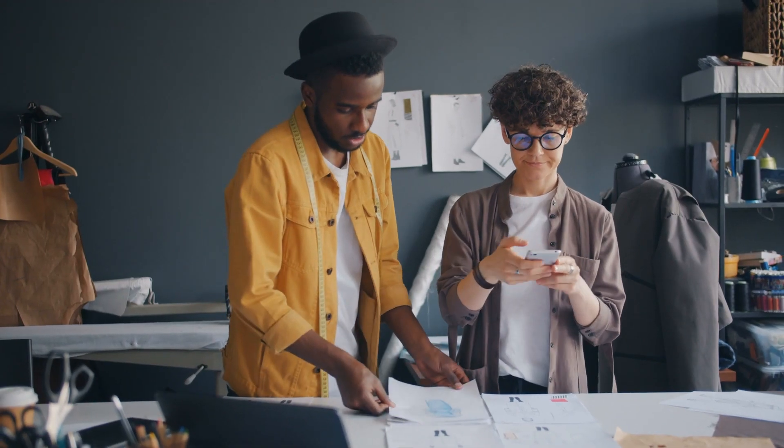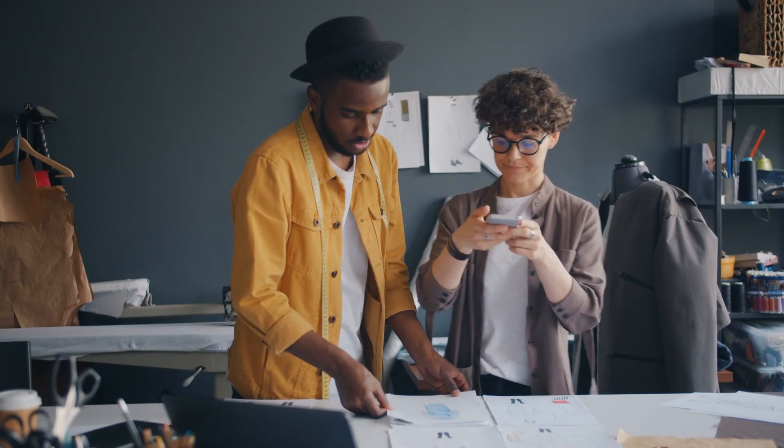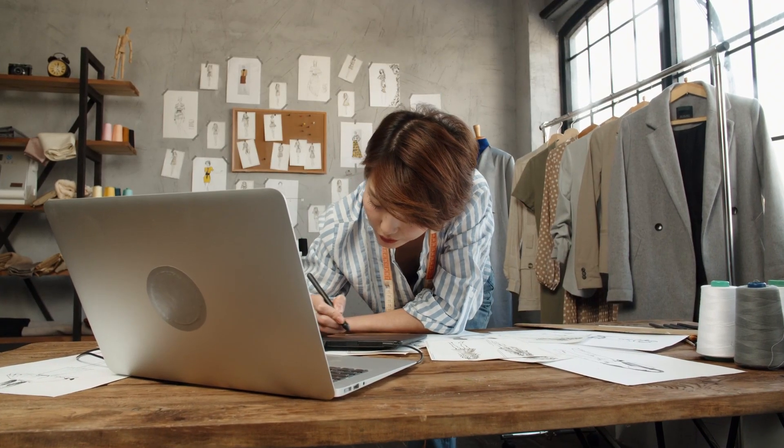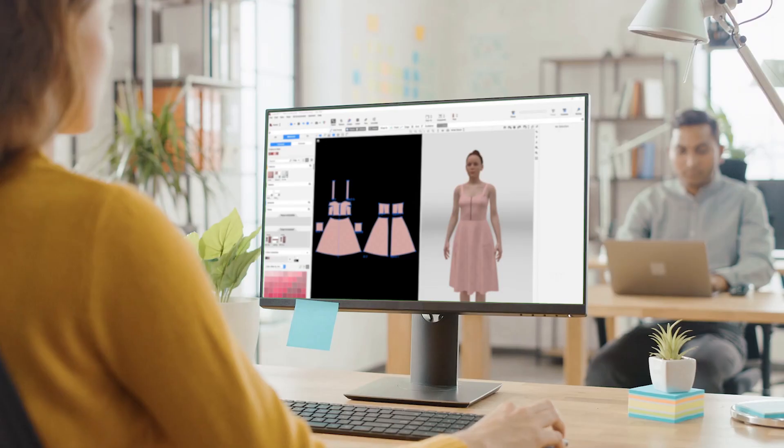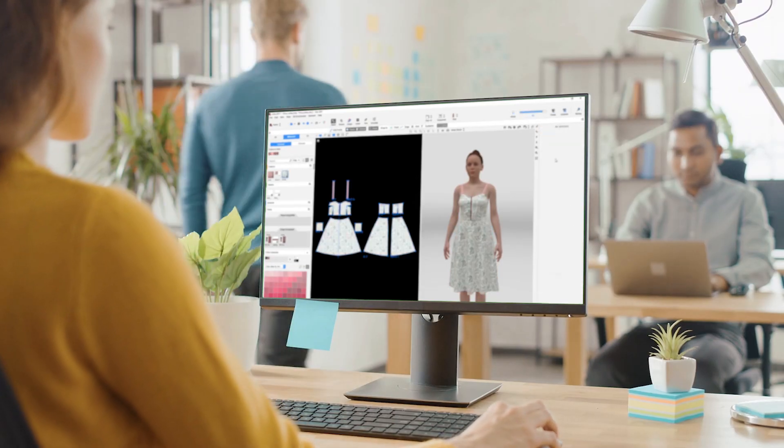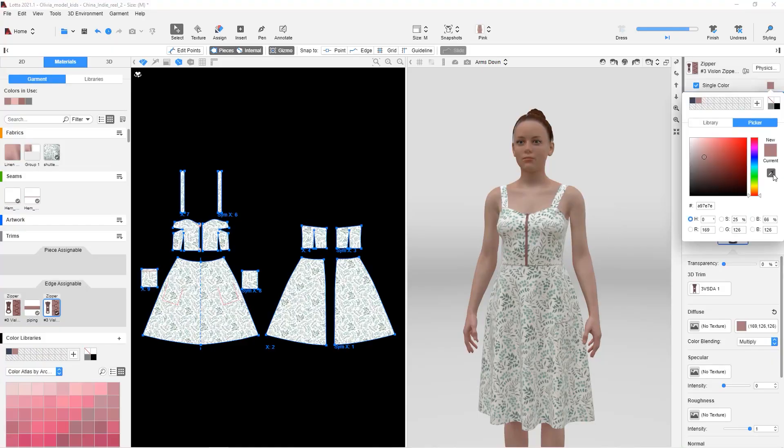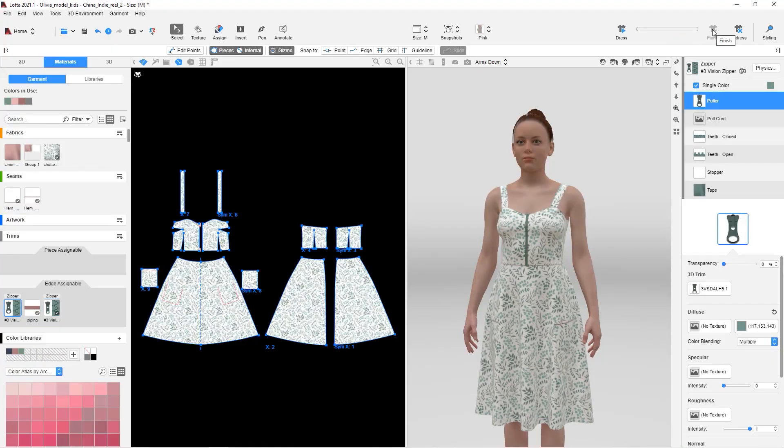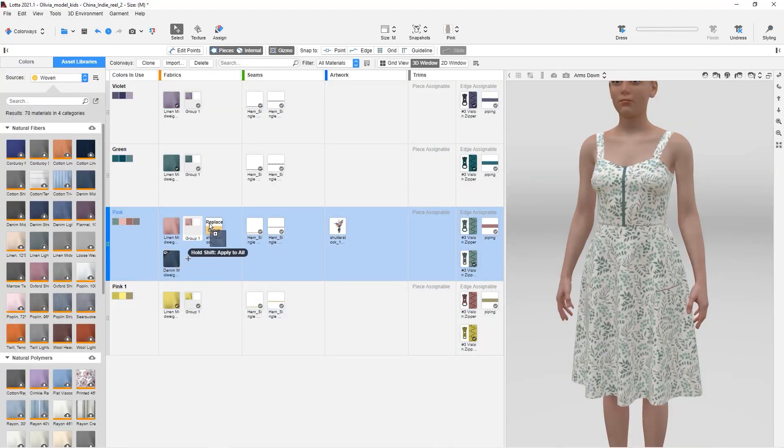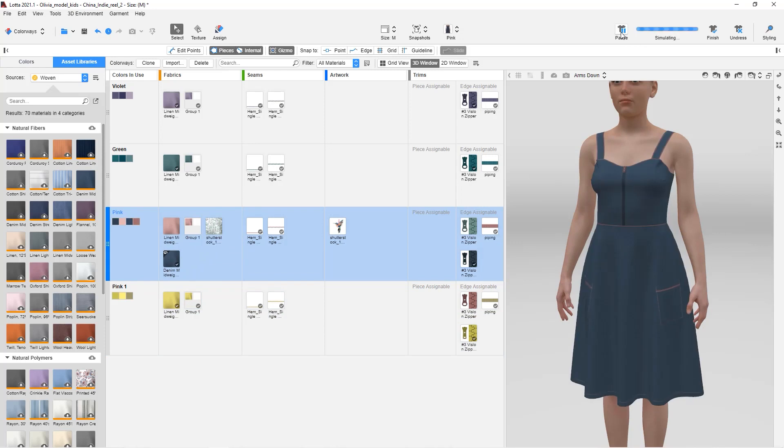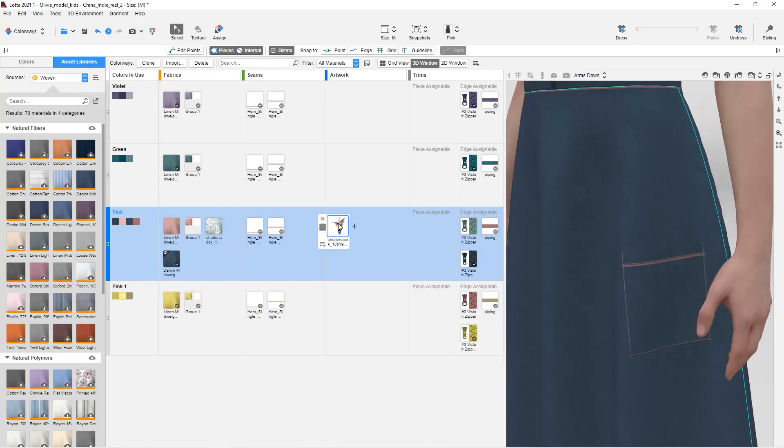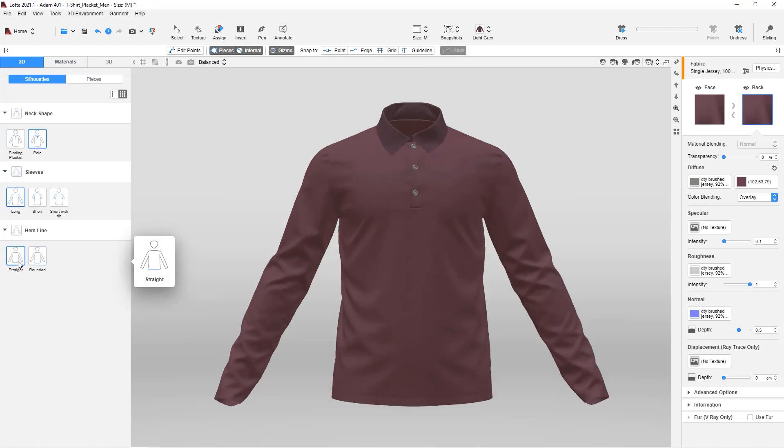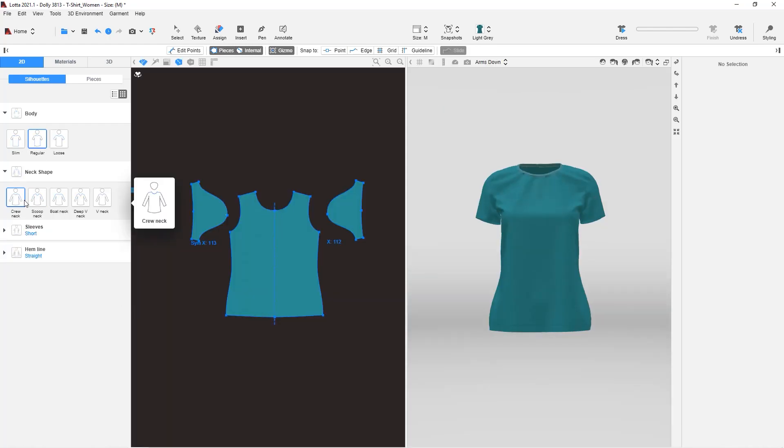If members from your team handle styling rather than product creation or pattern modifications, Loda enables them to work quickly and easily with 3D, including the ability to change colors, fabrics, artwork, and utilize predefined silhouettes without having to cut and sew digitally.